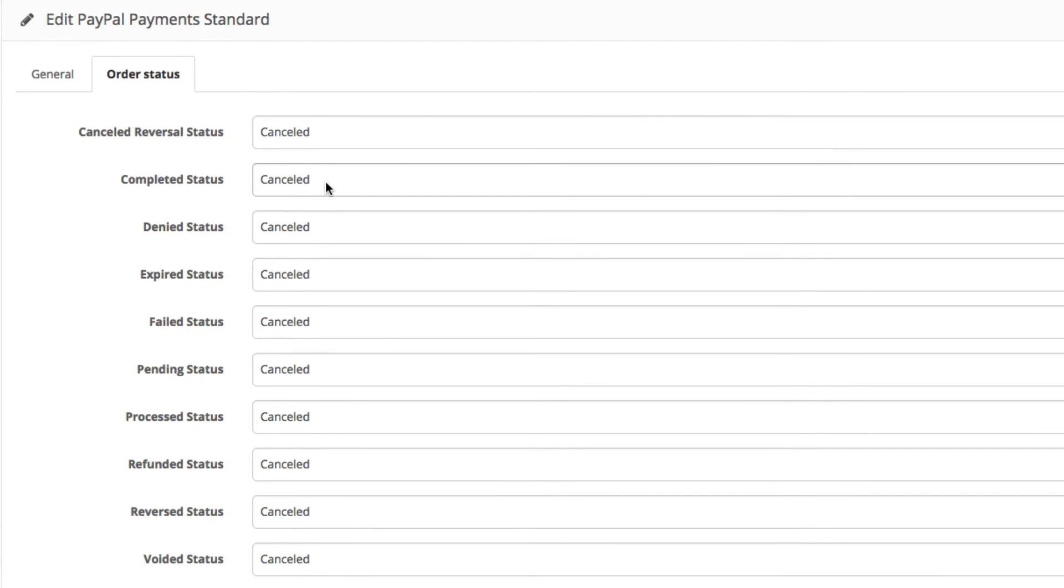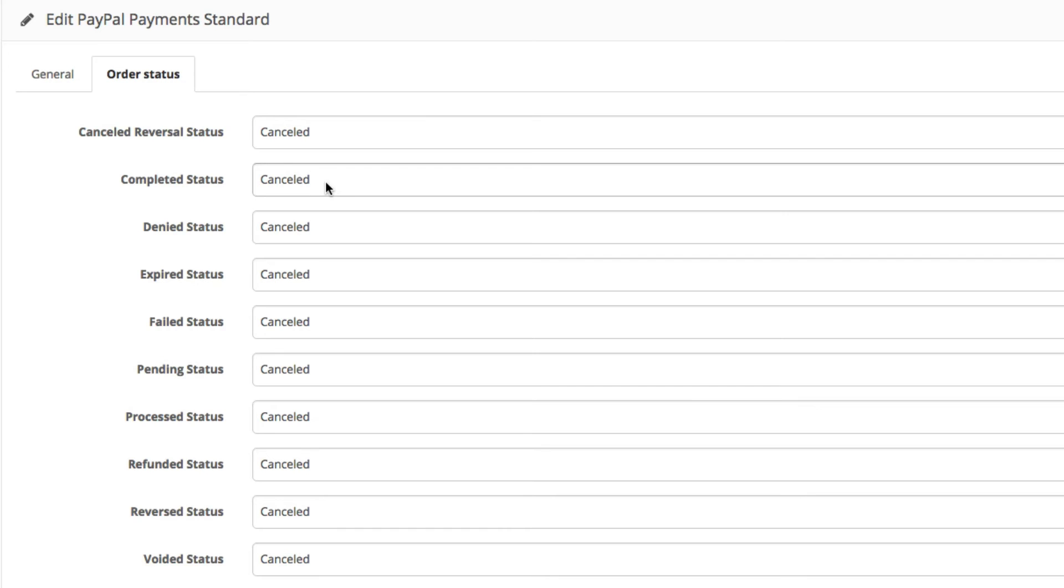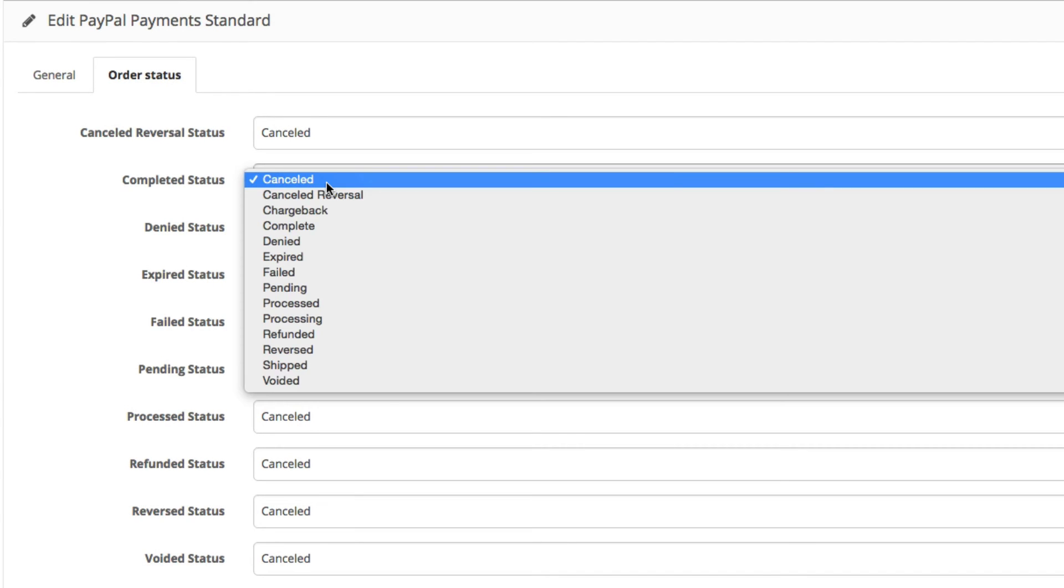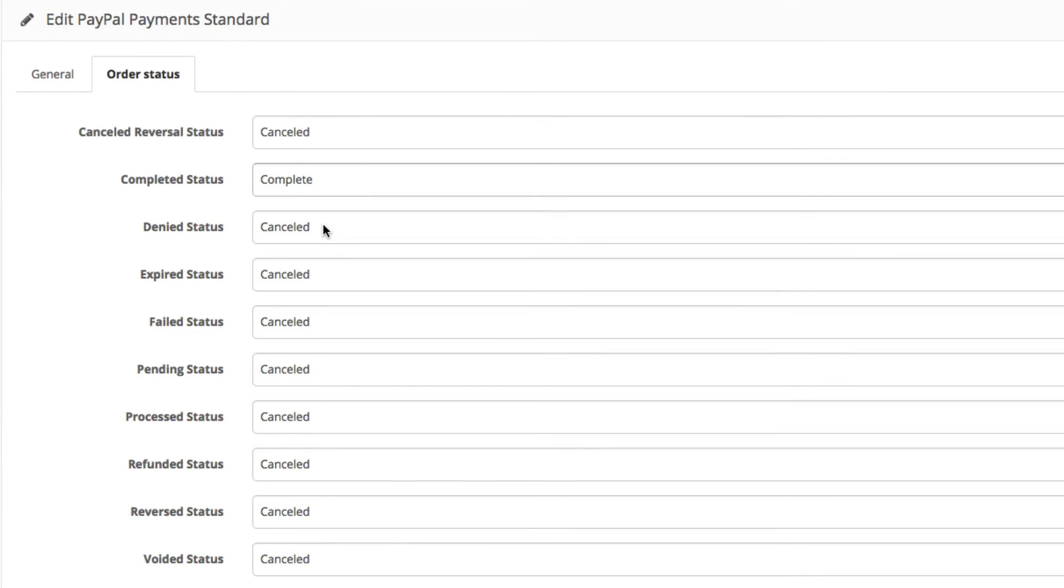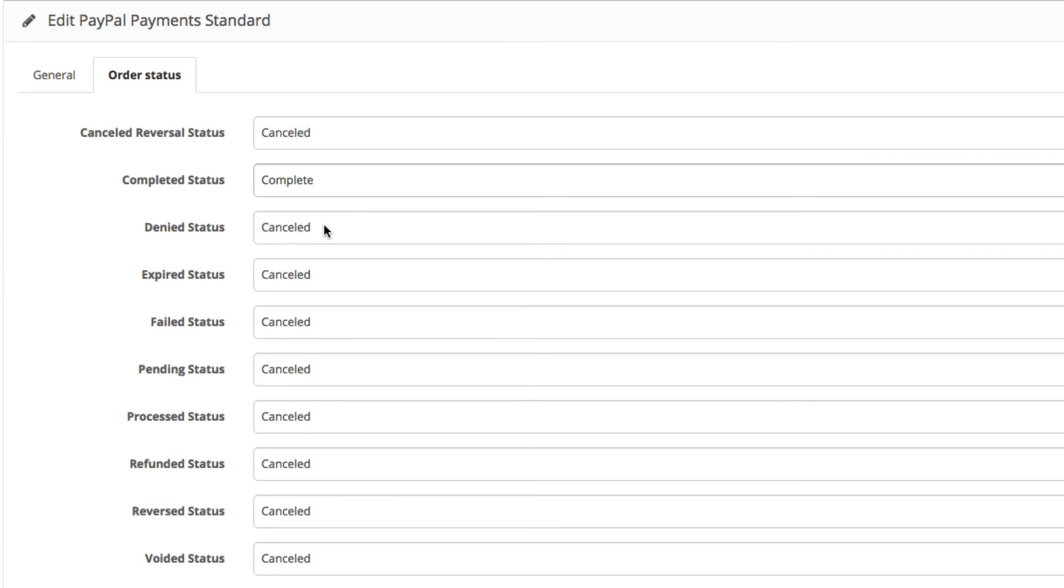So for example, Completed Status, change that to Complete. If you don't change, status will show Canceled, even though it's complete.